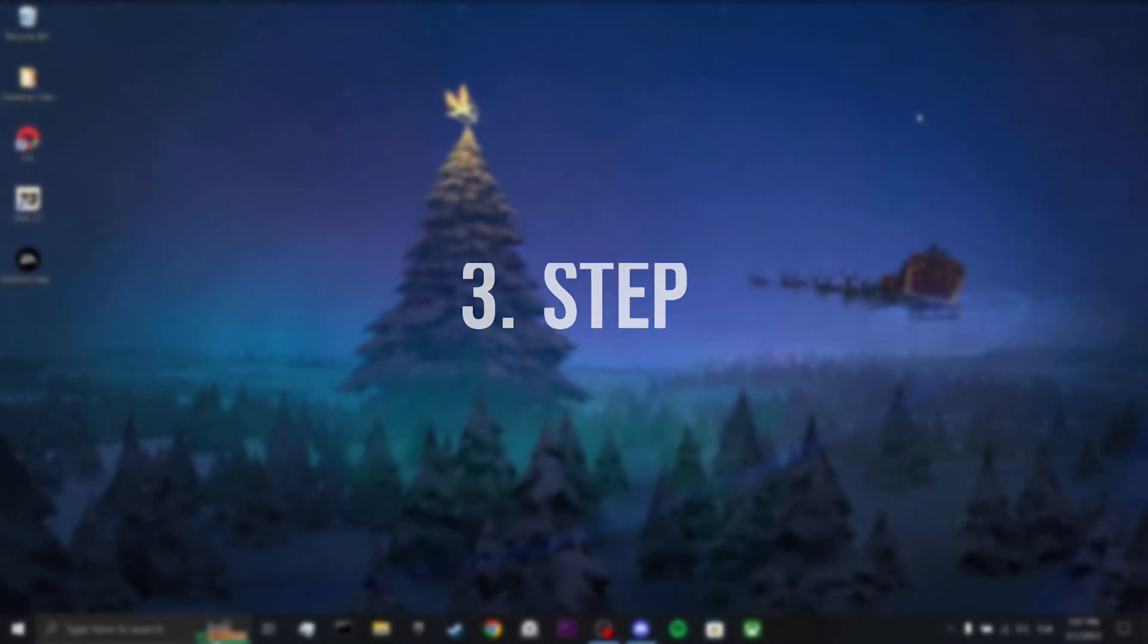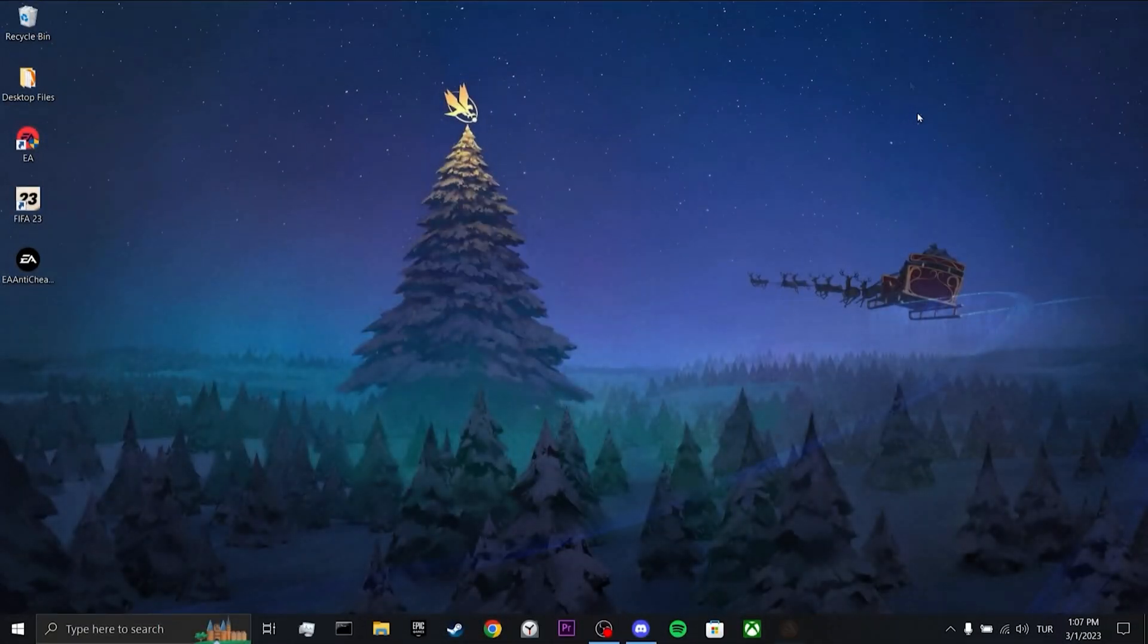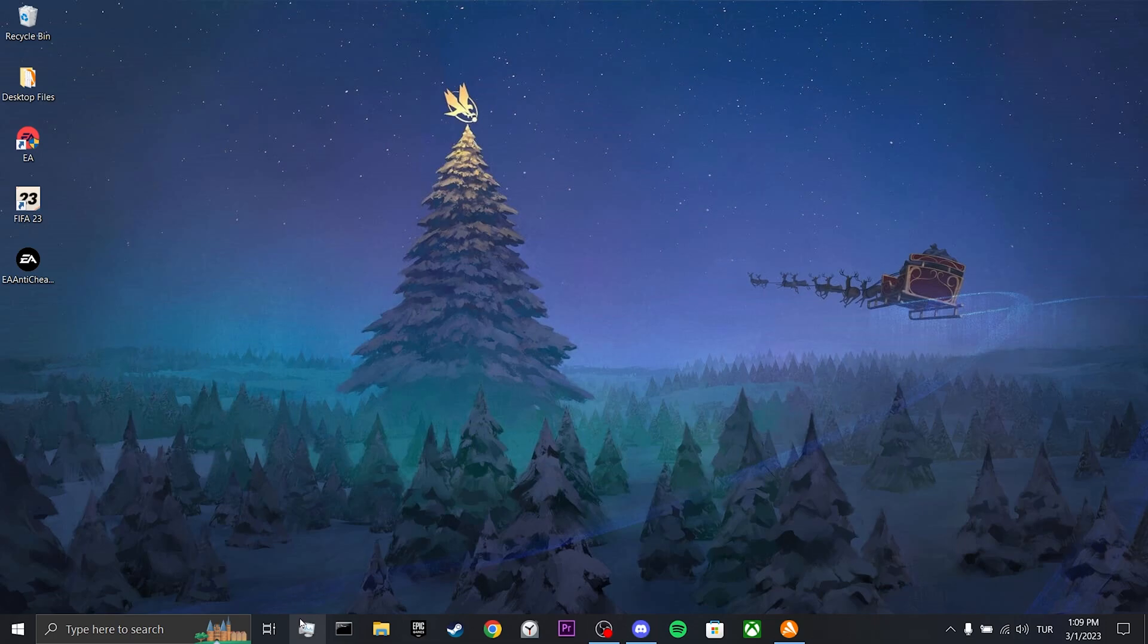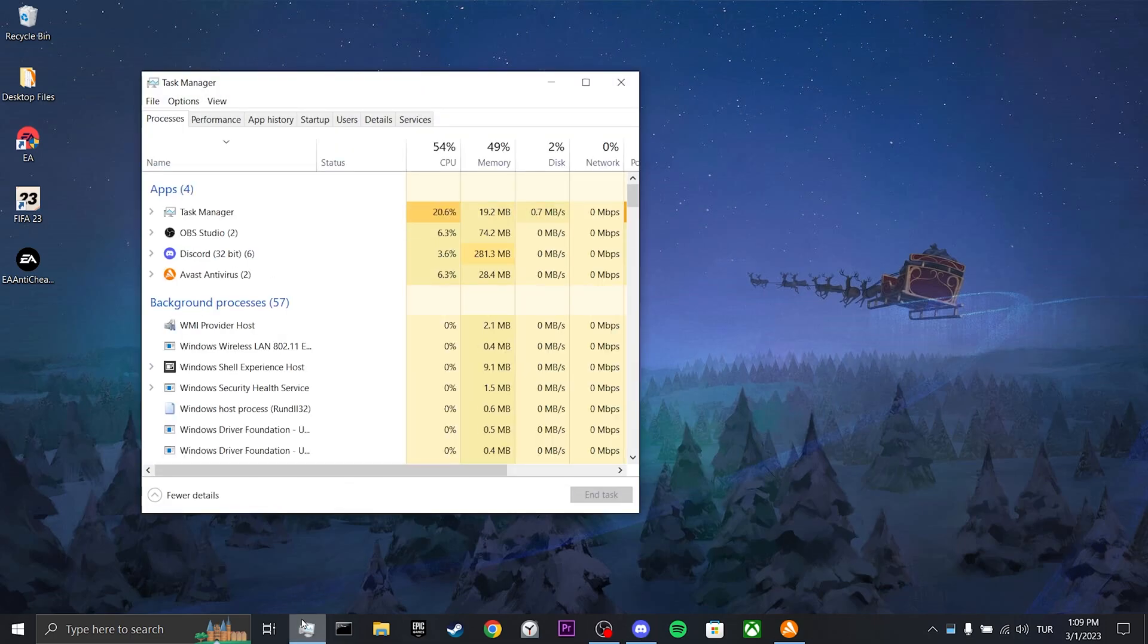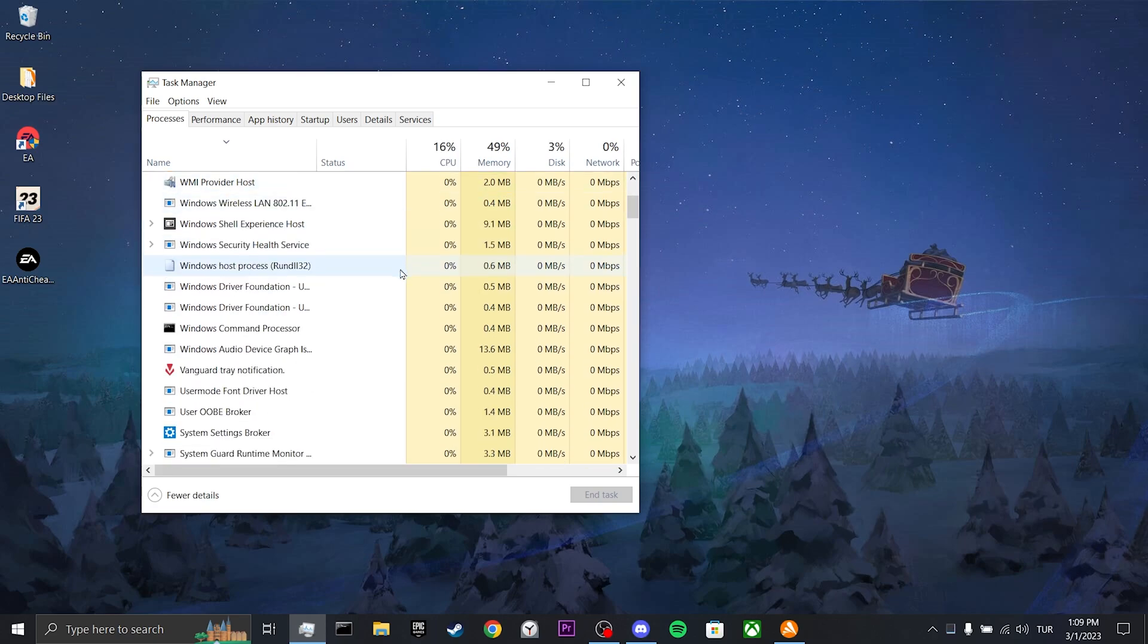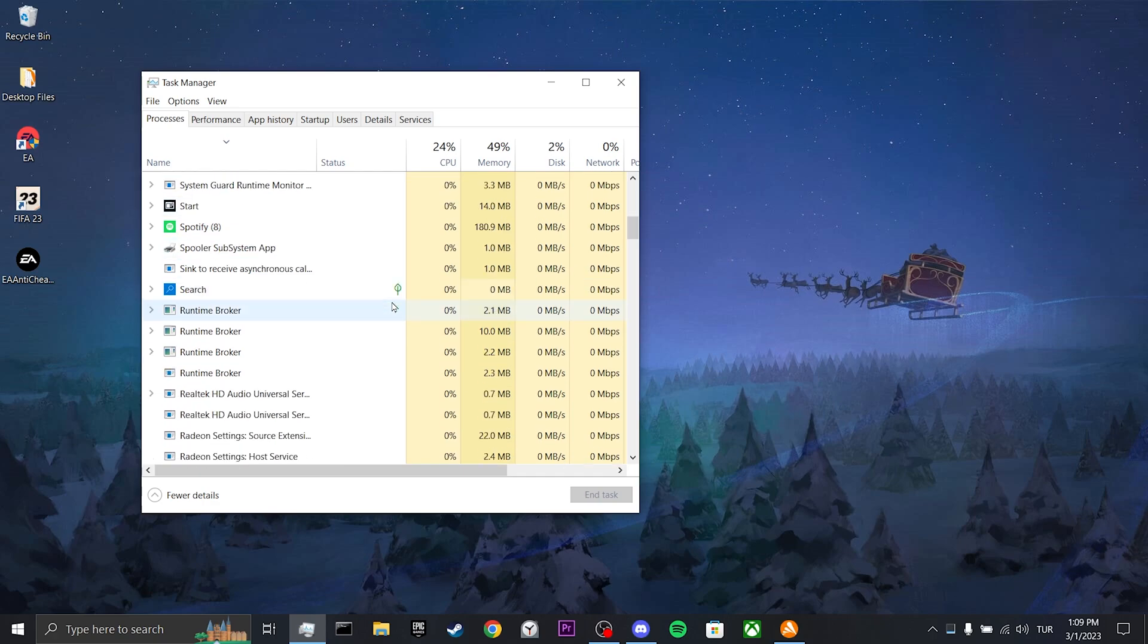Our third step is turn off background apps. To do this, open the task manager. Here, you can close the programs you don't need while playing games. Keyboard and mouse programs are examples of these. You can also turn off programs with the overlay feature, like MSI Afterburner. Discord also has an overlay feature.